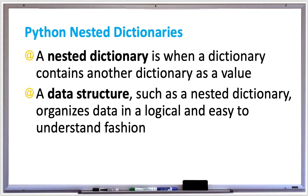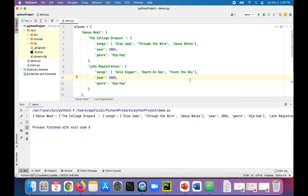So let's take a look at an example of a nested dictionary in Python, which is also referred to as a data structure because it organizes data in this specific logical, easy to understand way. In this example, we have a nested dictionary called albums.